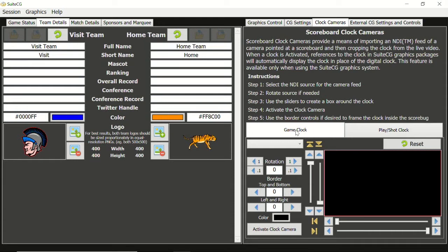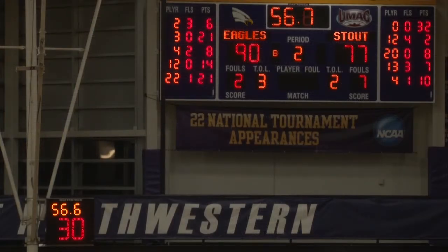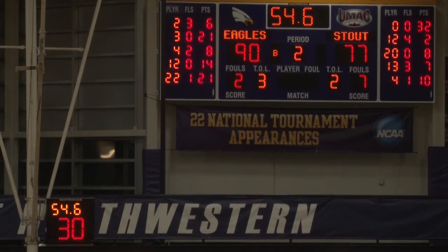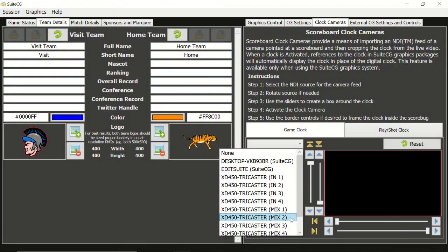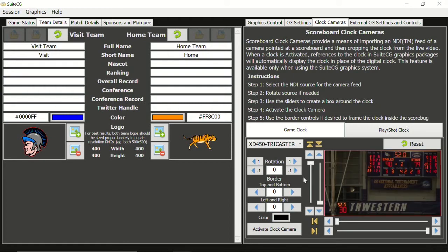From the Game Clock tab, let's expand this combo box. We will see all of the NDI sources available on the network. For this tutorial I am playing back pre-recorded footage of a basketball scoreboard out of a TriCaster. I am going to select Mix 2. Now we see that NDI feed appear in the monitor.